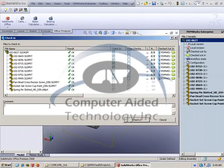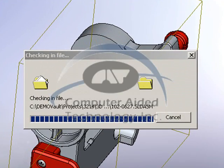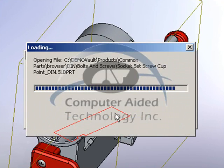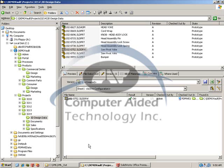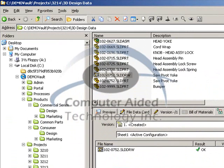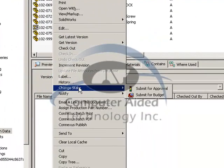Once the design is complete in SolidWorks, we're going to save it and check it into PDM Works Enterprise. Then we're going to submit the assembly as well as the items for approval. To submit them for approval, we simply go back to the Windows Explorer desktop. You can see the assembly and the parts in the folder list. We just need to right-click on the assembly, issue a change state command, and then submit that for approval.